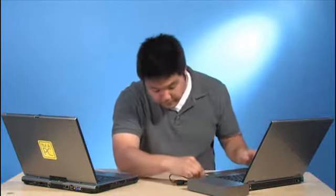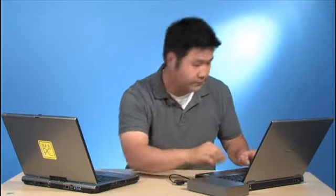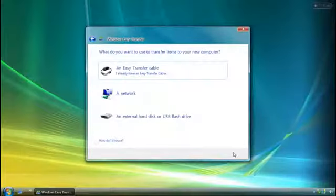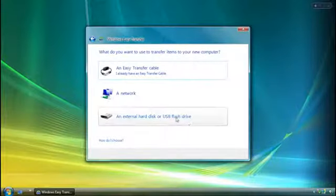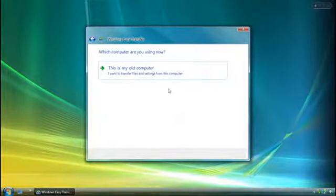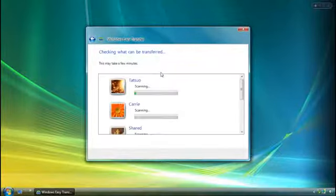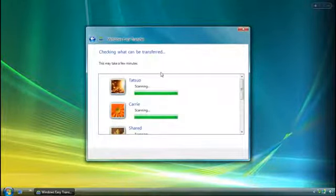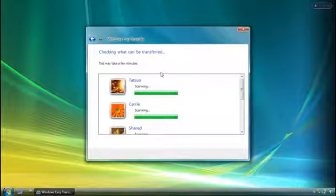At this point, I need to go to my old computer and attach the external hard disk. I select the same method of transfer and click, this is my old computer. Windows Easy Transfer scans the computer and automatically selects all of the user accounts, file types, and program settings it can transfer over.